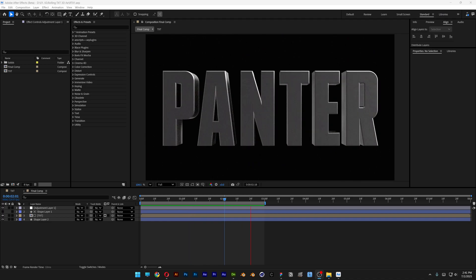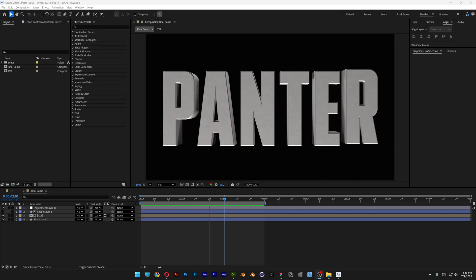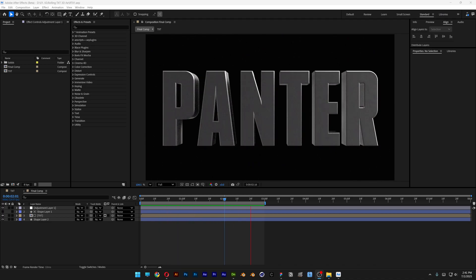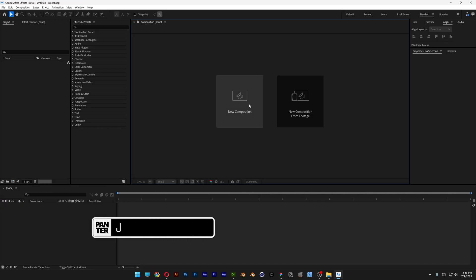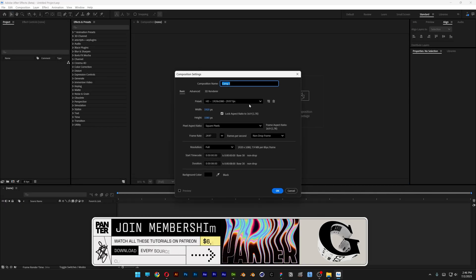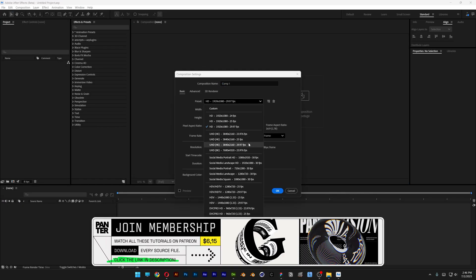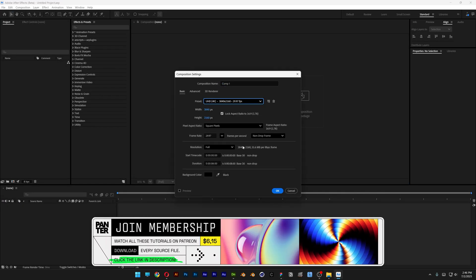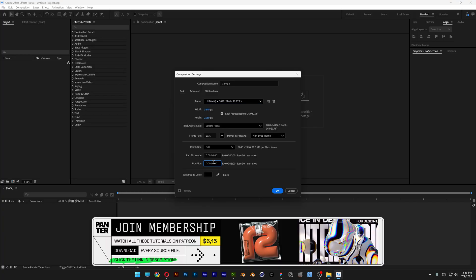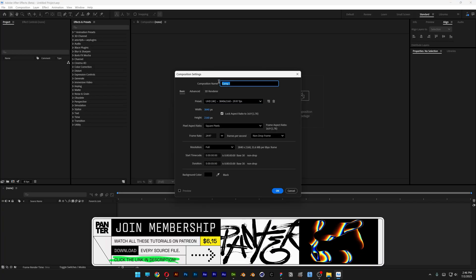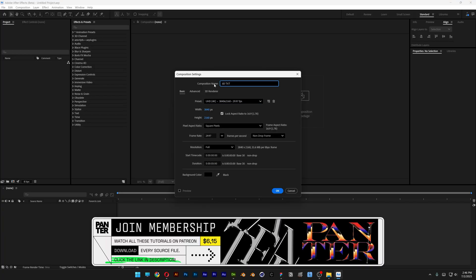Today I want to check out how to make this 3D rolling text animation in After Effects beta. Let's create a new composition and change it to 4K. I'm going to go with 3 seconds, rename the comp '3D text', and click OK.